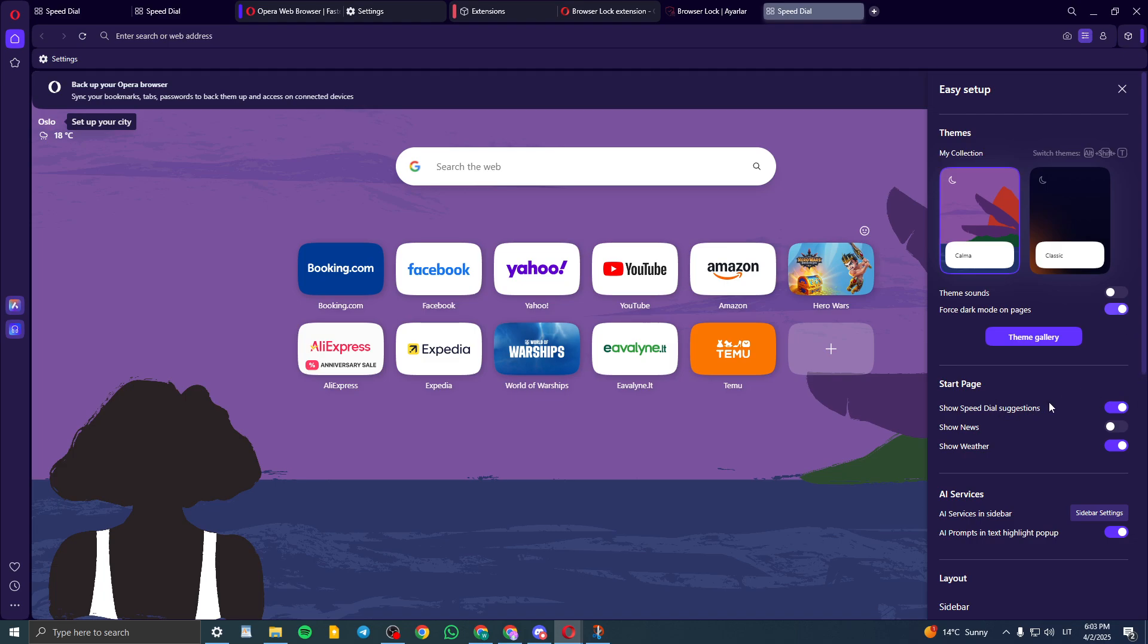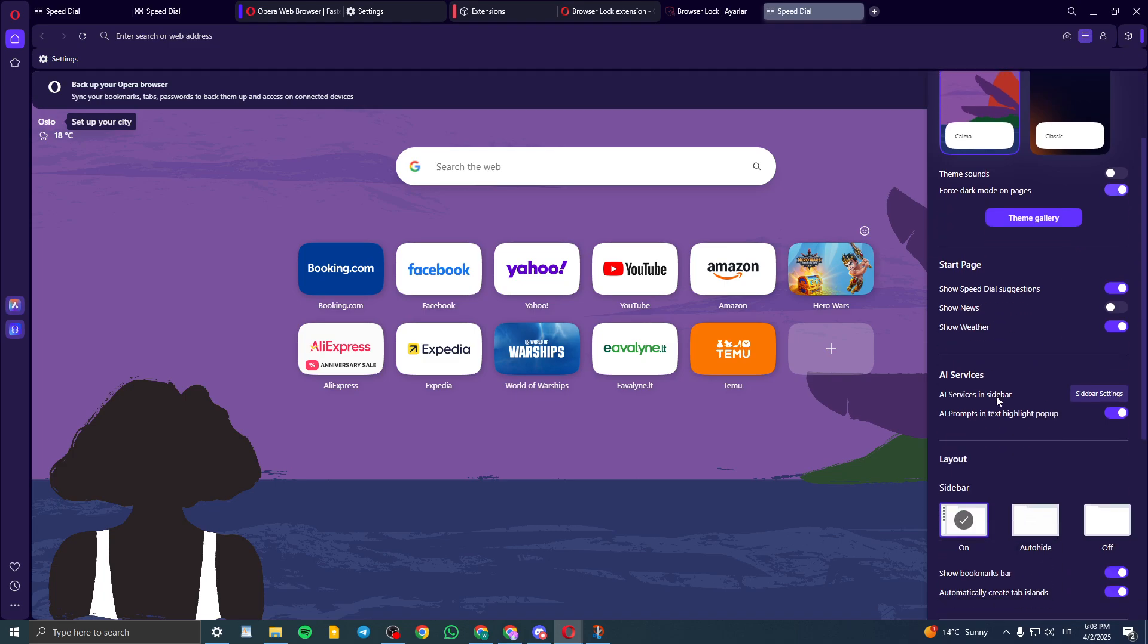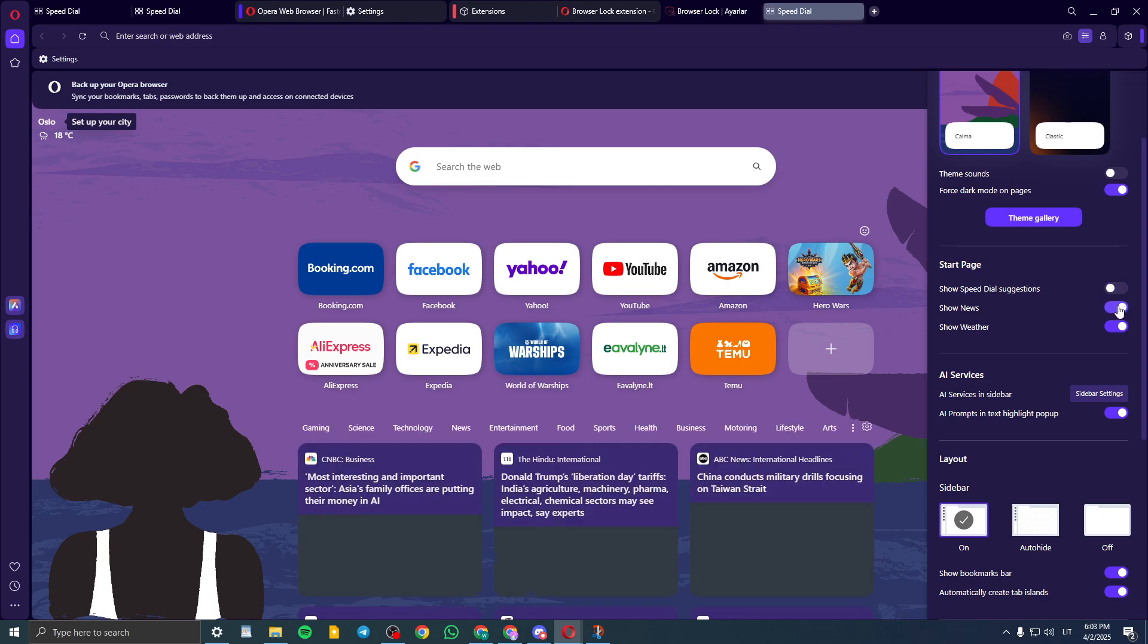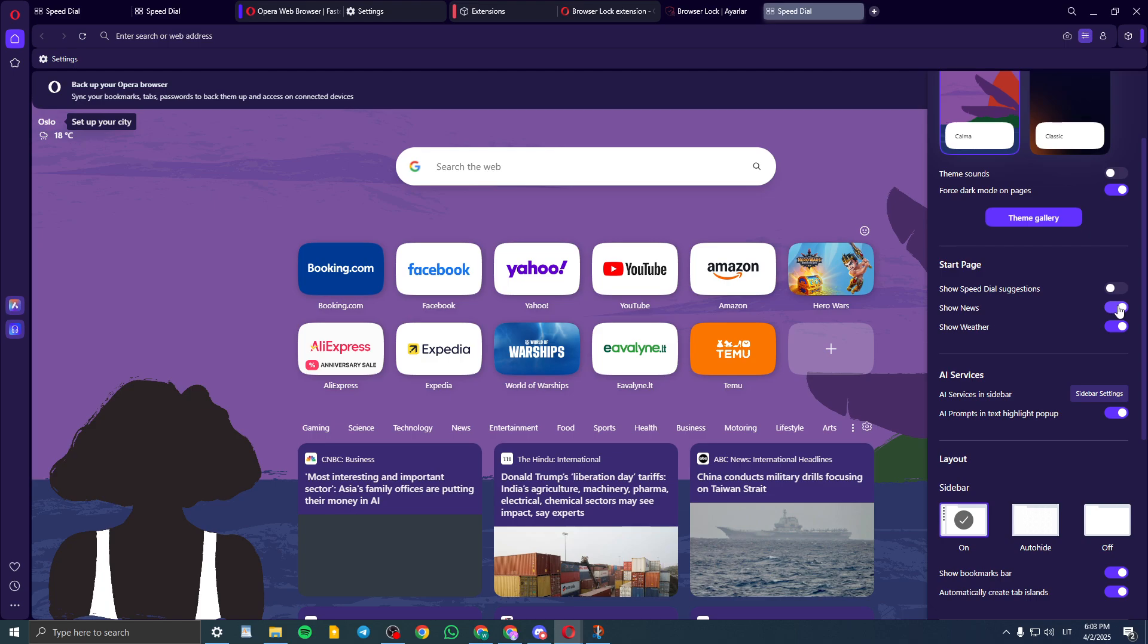Now the start page, if you want to show speed dial suggestions, you can turn that on or off. And I hate seeing news all the time. So I'm going to turn it off and show weather also off.